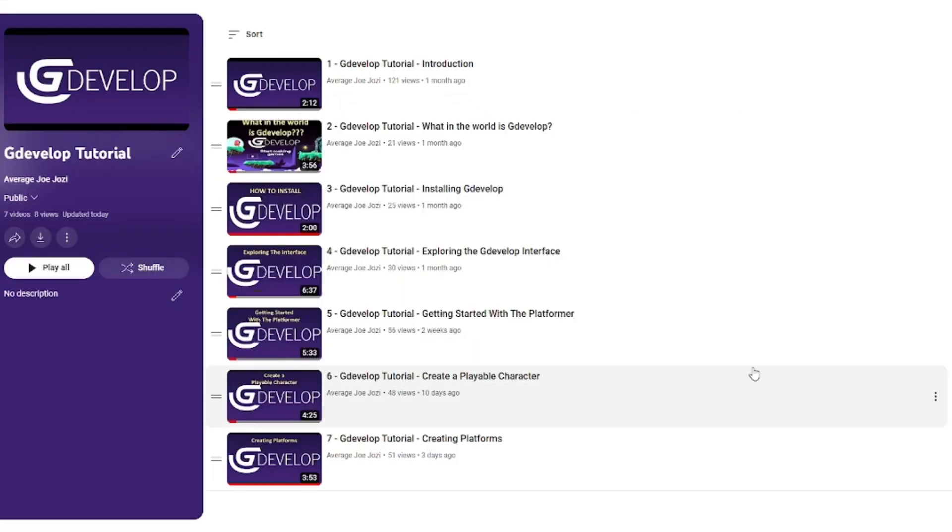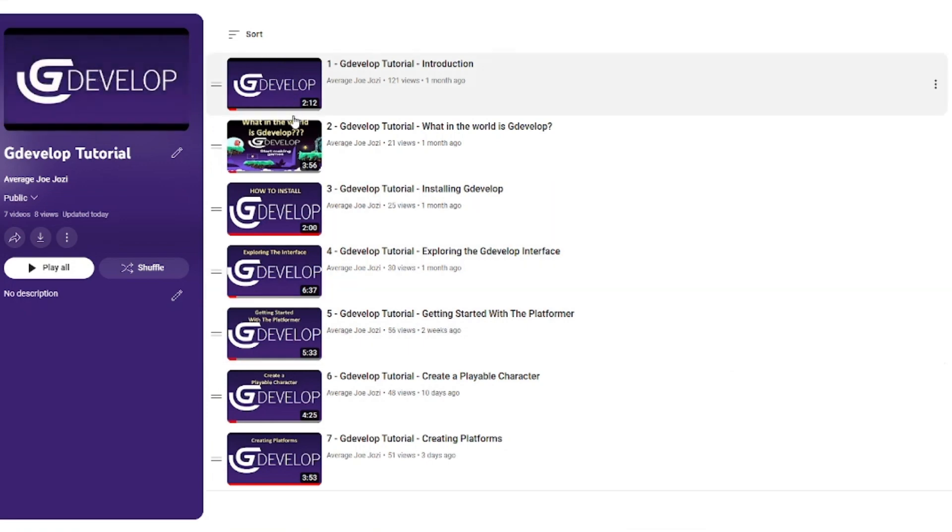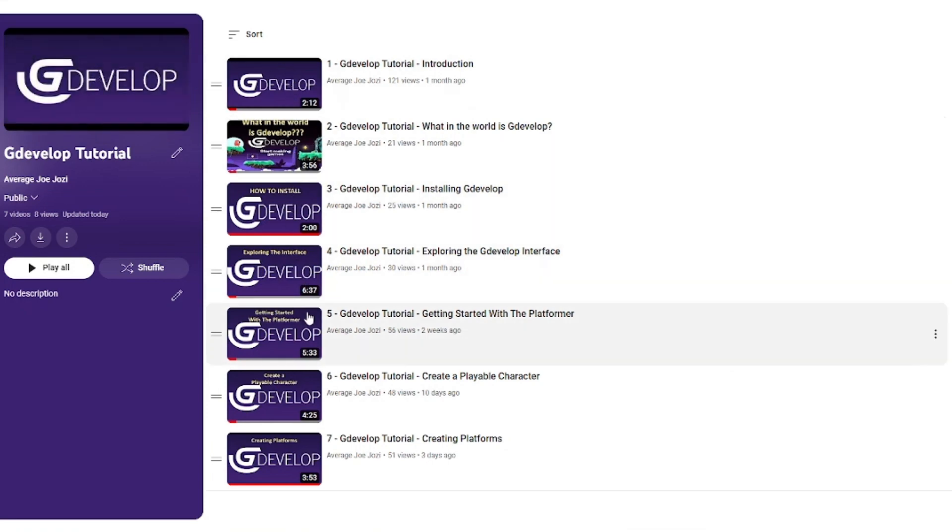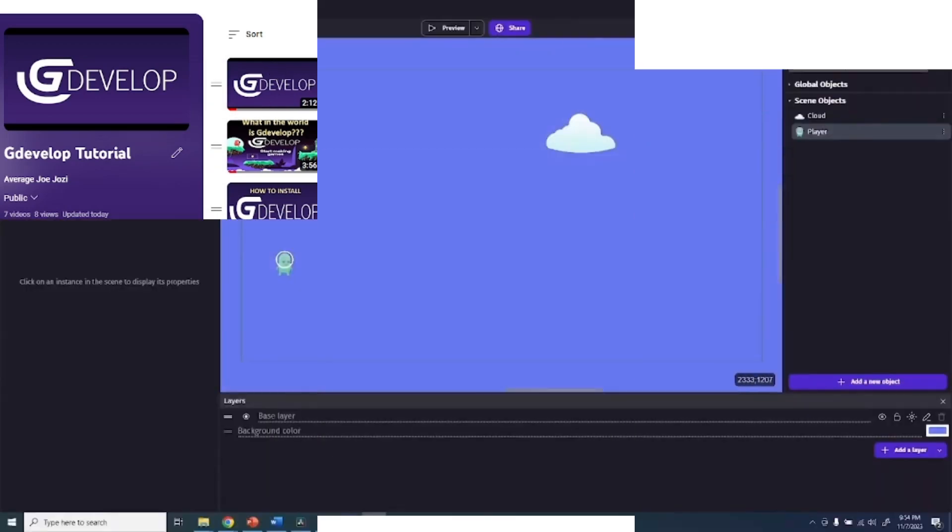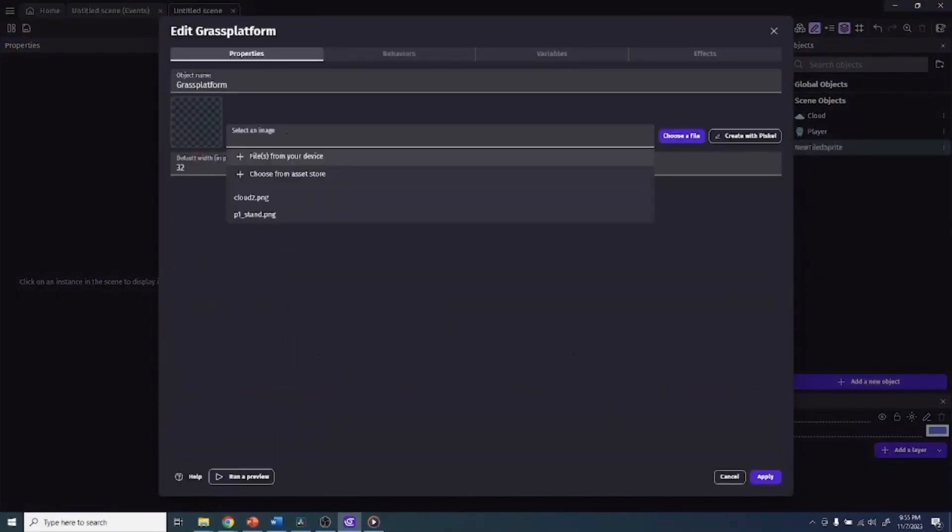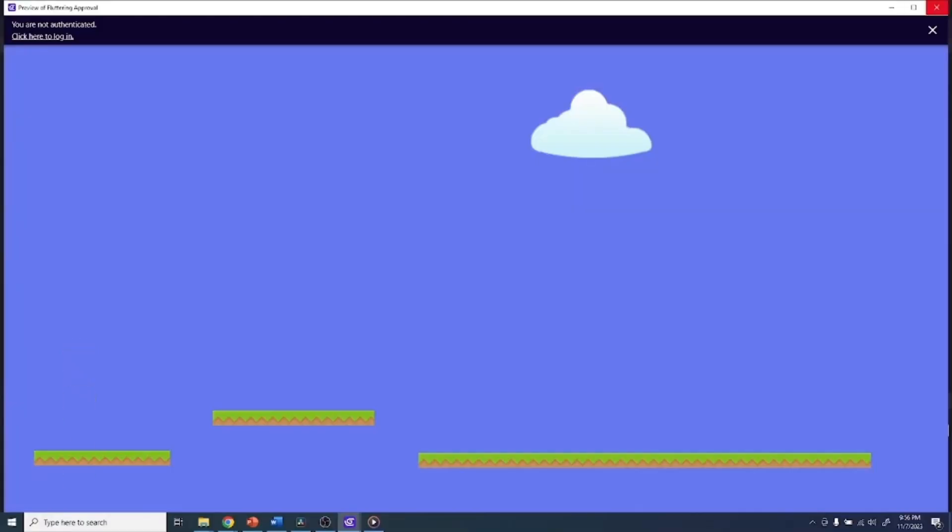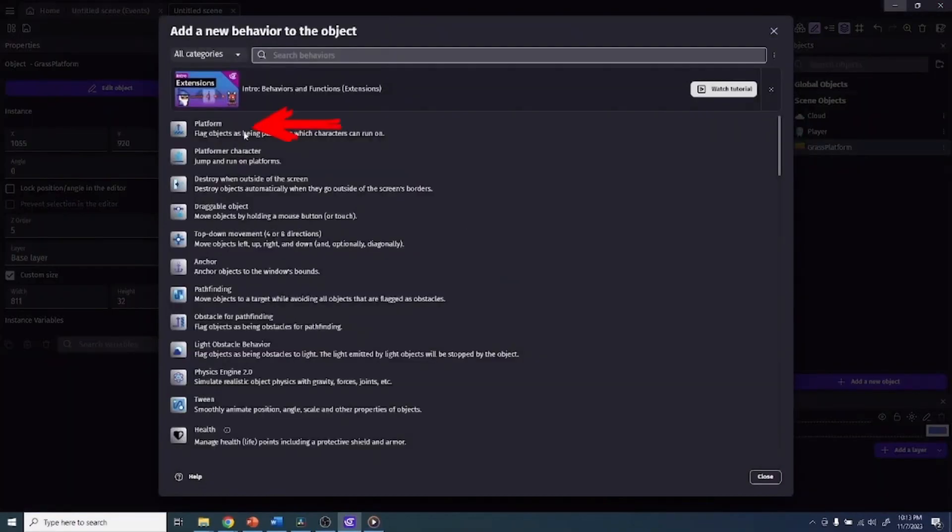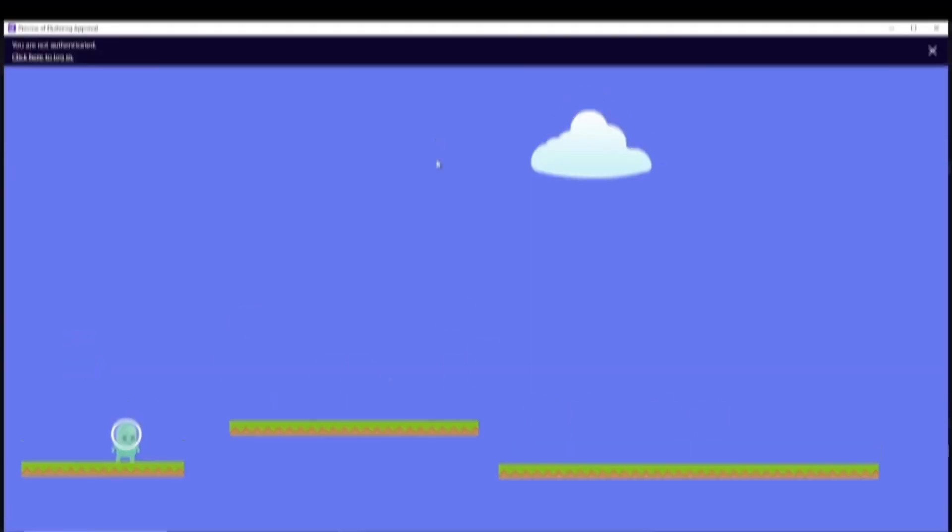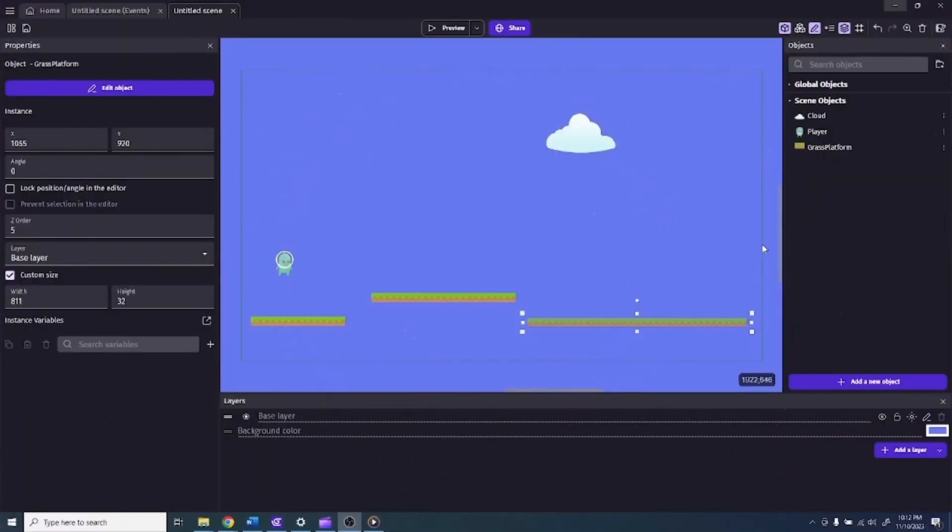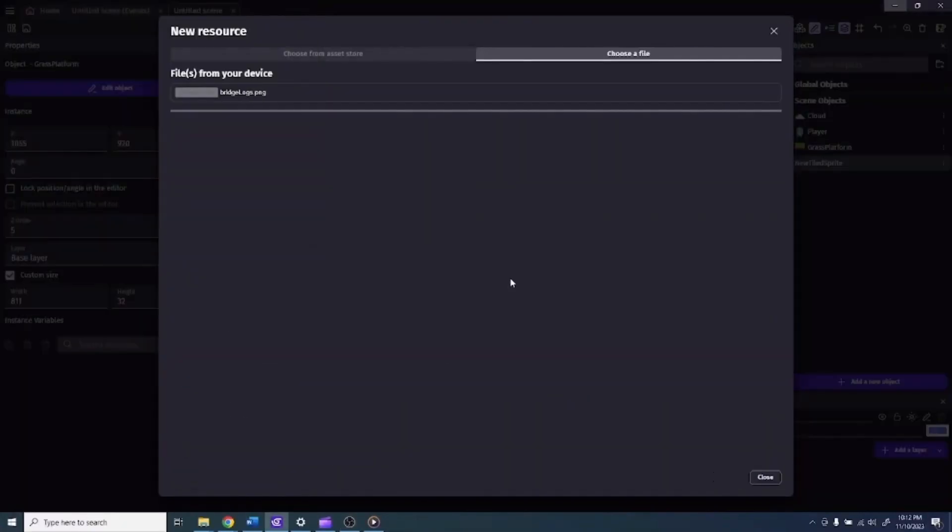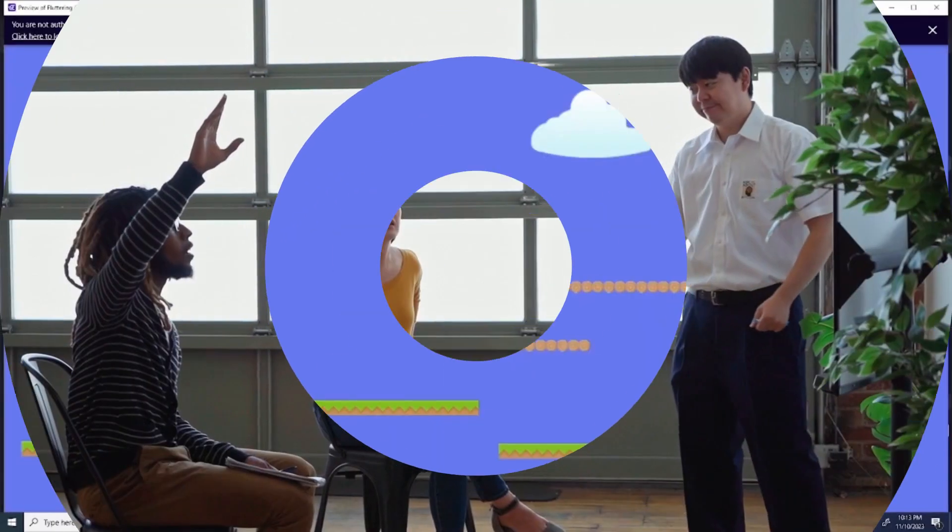If you haven't already be sure to catch up on those previous videos where we explored adding objects, crafting characters, setting up platforms and injecting behaviors. While it's not compulsory, it will undoubtedly enhance your understanding as we navigate through the various windows and explore the assets we've already downloaded. So let's make sure we're on the same page before we crunch into the next exciting phase.